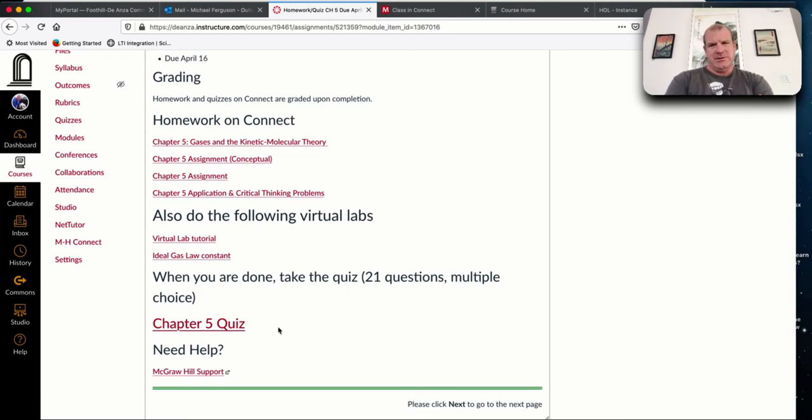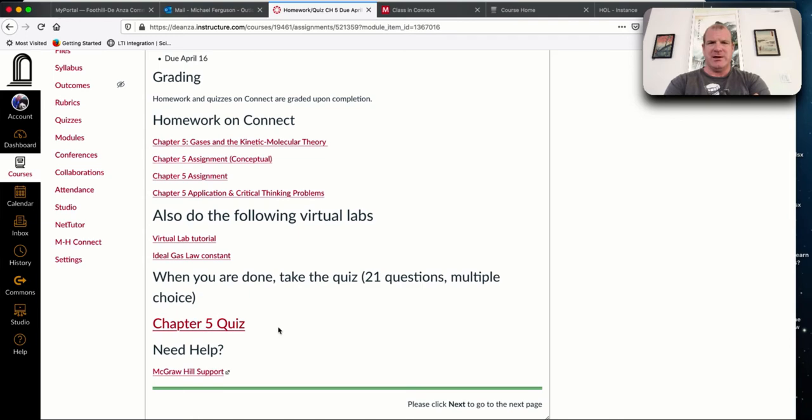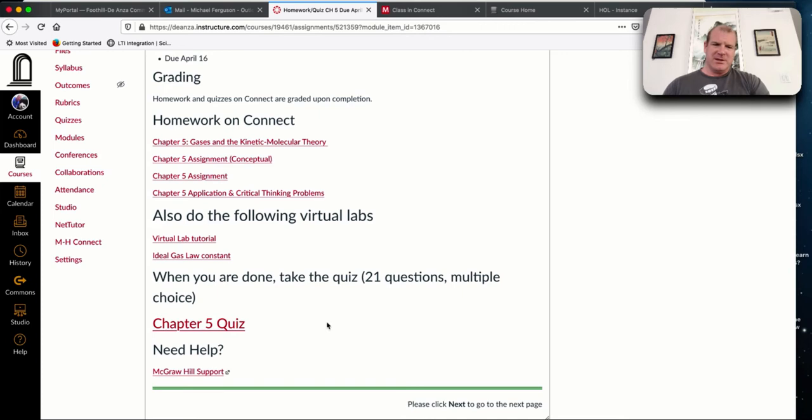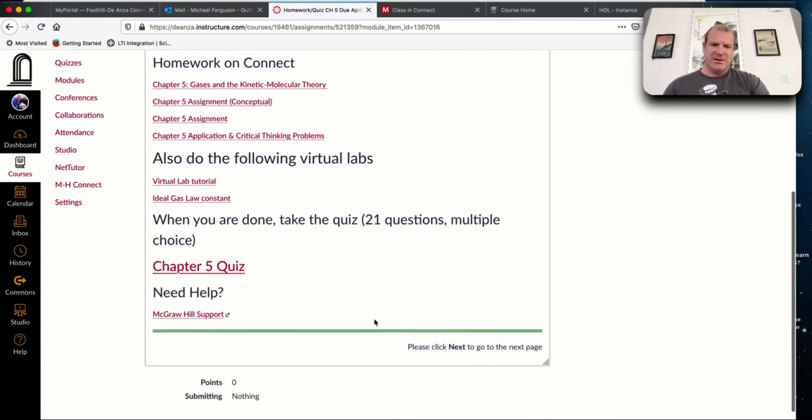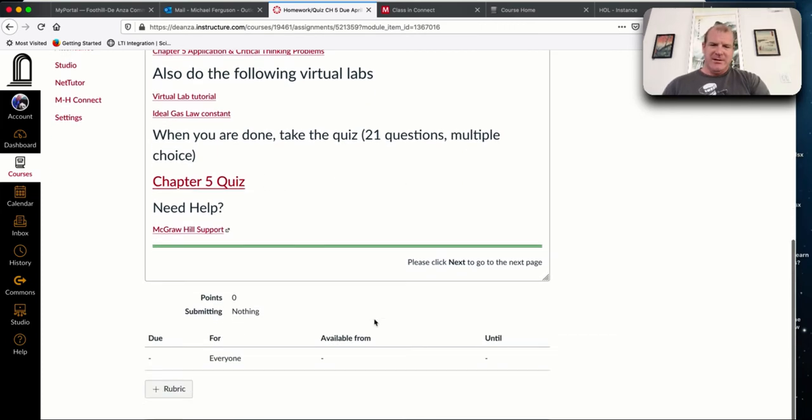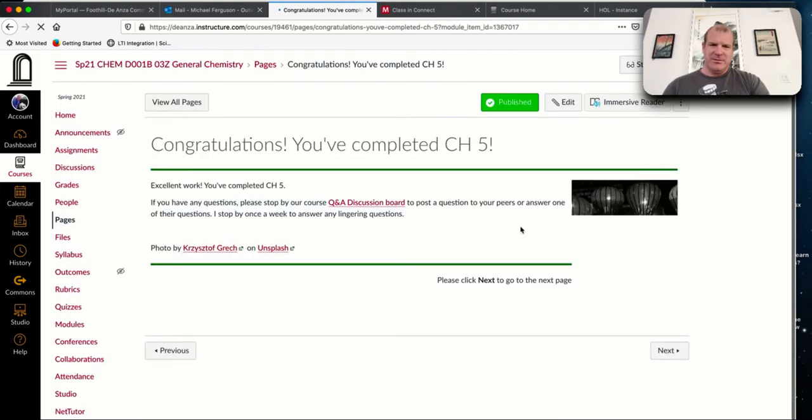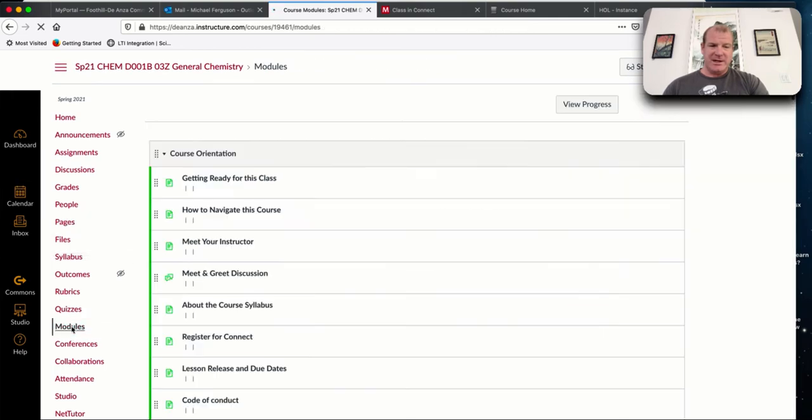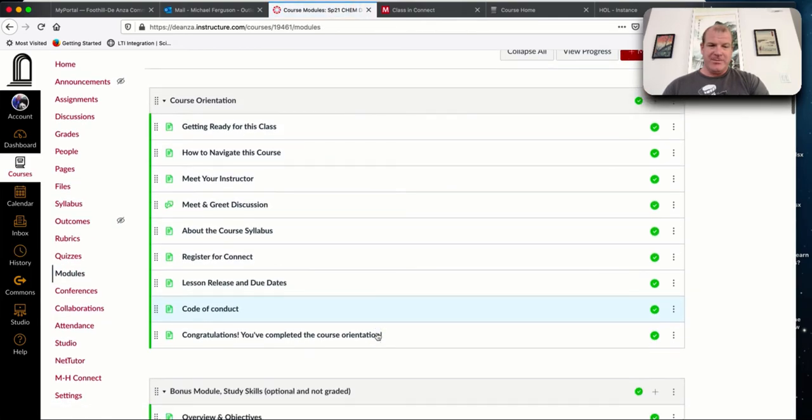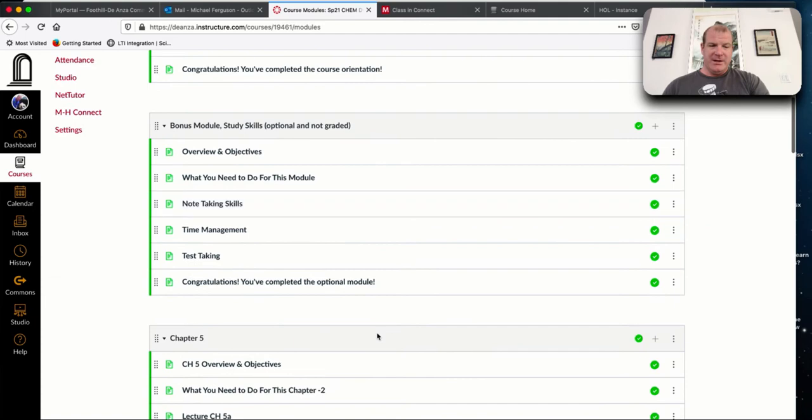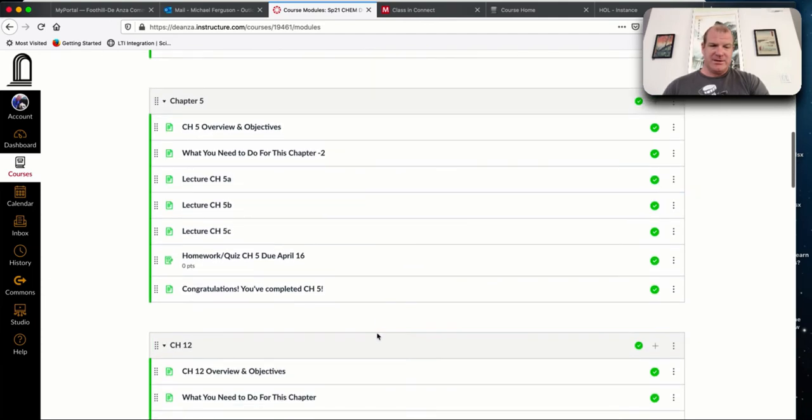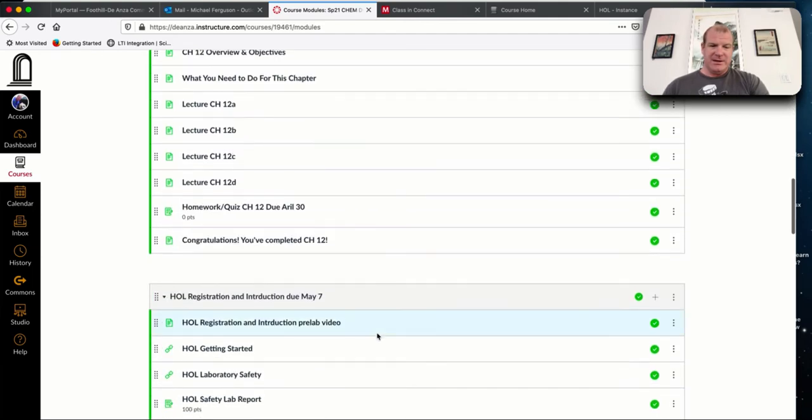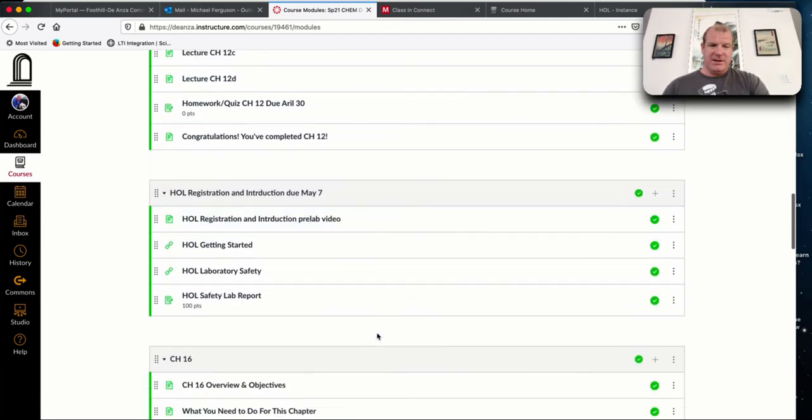I recommend that you don't cheat though, because it's just going to come back to haunt you. Chemistry builds on each other. Many students who take this class are pre-med. You need to take organic and biochemical chemistry. If you can't do this stuff, you're going to be in a world of hurt.